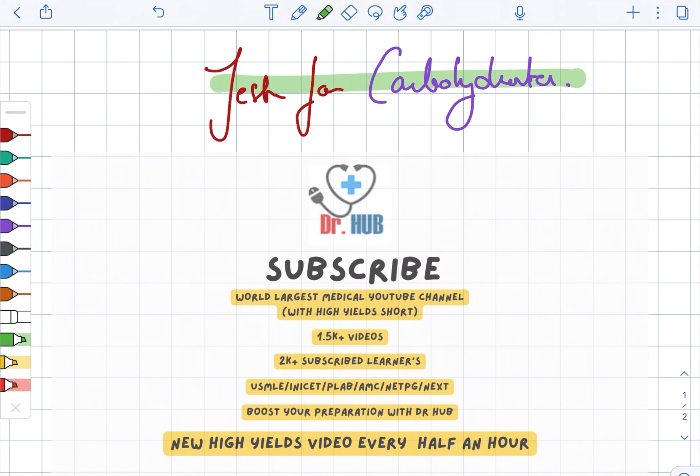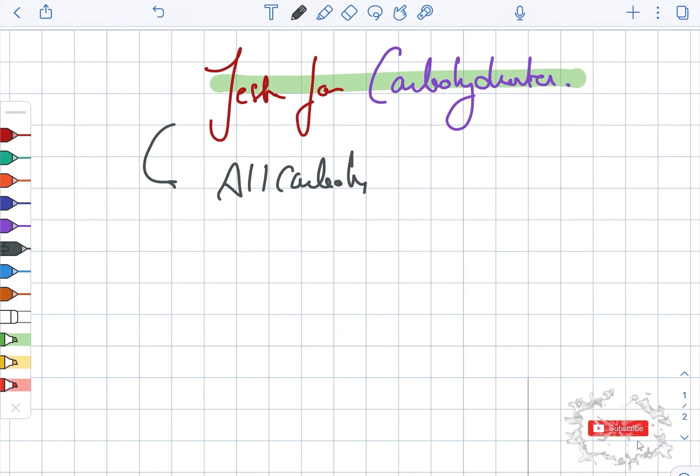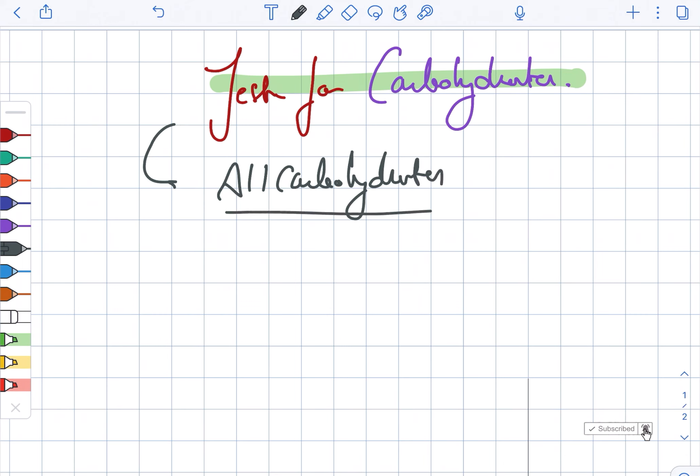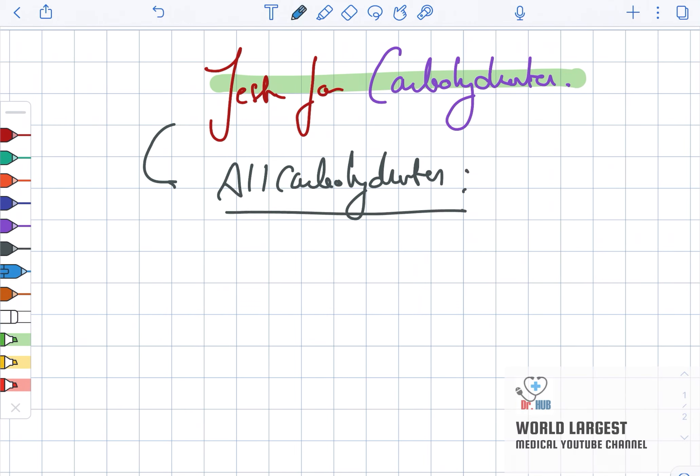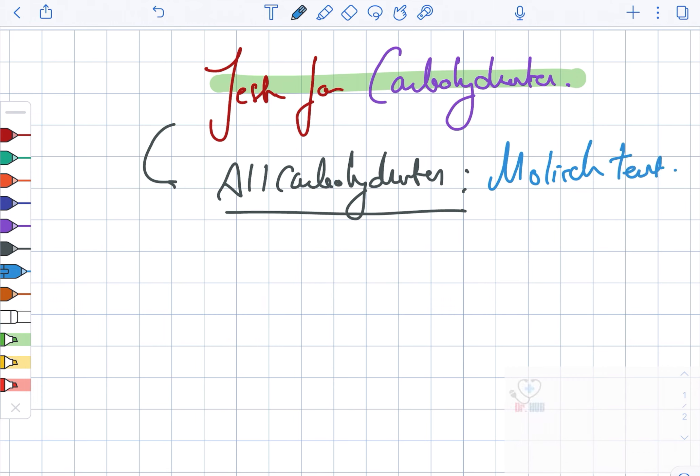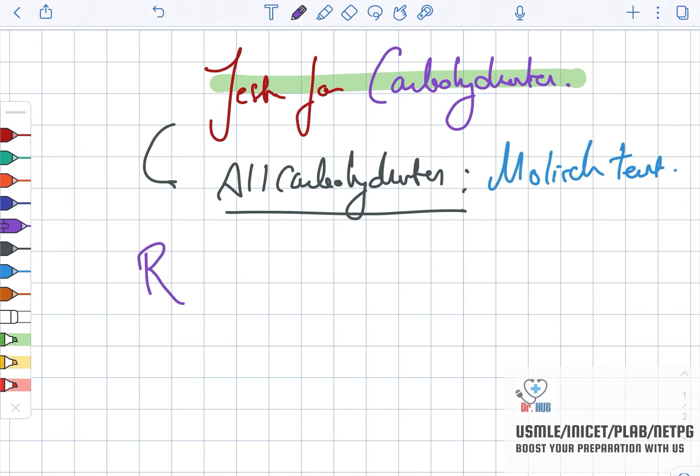Tests for carbohydrates: First, we are looking at the test for all carbohydrates. In case of all carbohydrates, the test is the Molisch test. Then we are looking at reducing sugars.